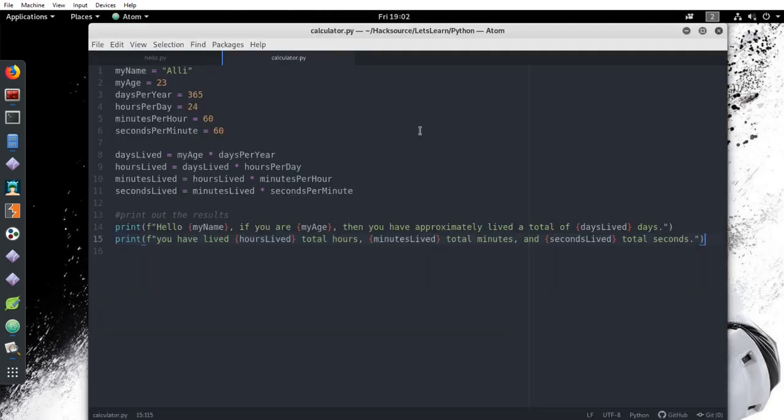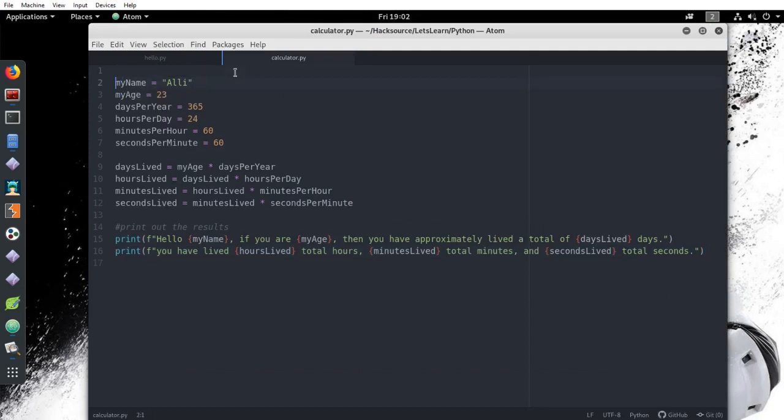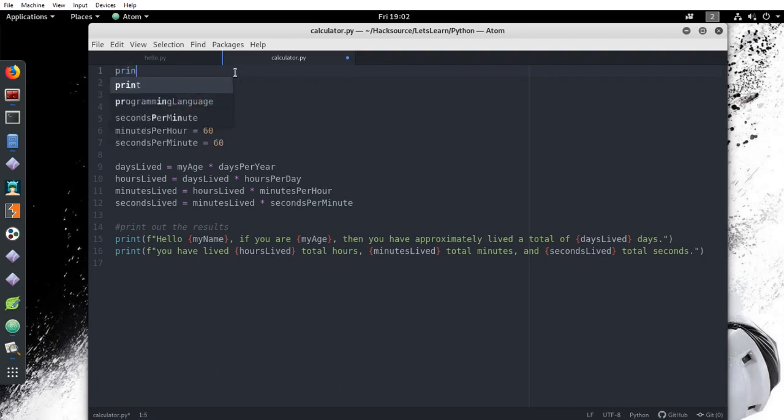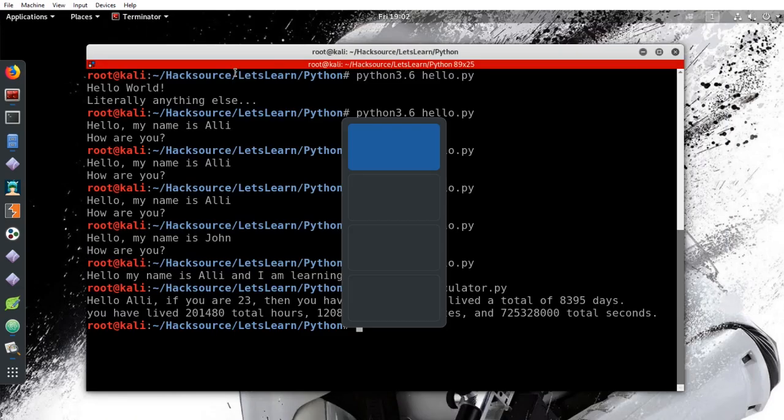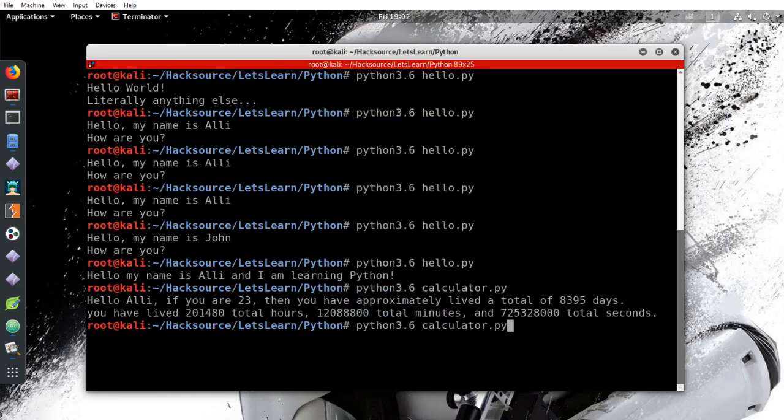In your calculator script, let's create a prompt that asks the user for their name. Print, what's your name? Then we need to remove the string as the value, which was Ali, from the variable and instead indicate that we want the computer to take input from the user. To do this, we type input parentheses. Let's run the script and see how it looks.